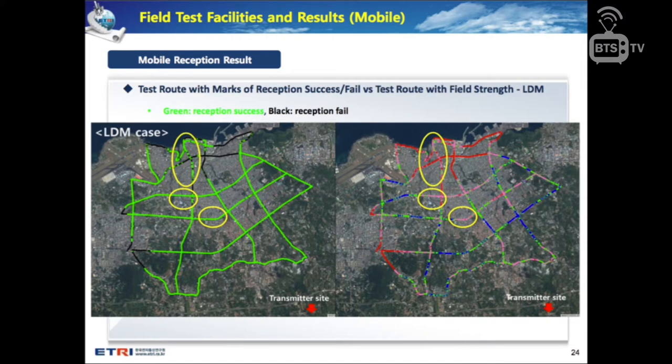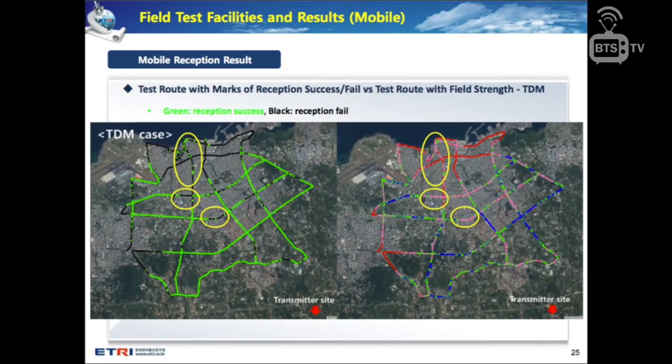Comparing the reception success/fail map with the field strength map for the LDM case, reception fail marks align with the red markers indicating field strength under minus 92 dBm. In the TDM case, reception fail marks align with both red and pink markers, meaning failures occur when field strength is less than minus 85 dBm. Comparing the two cases, LDM shows more robust performance than TDM.